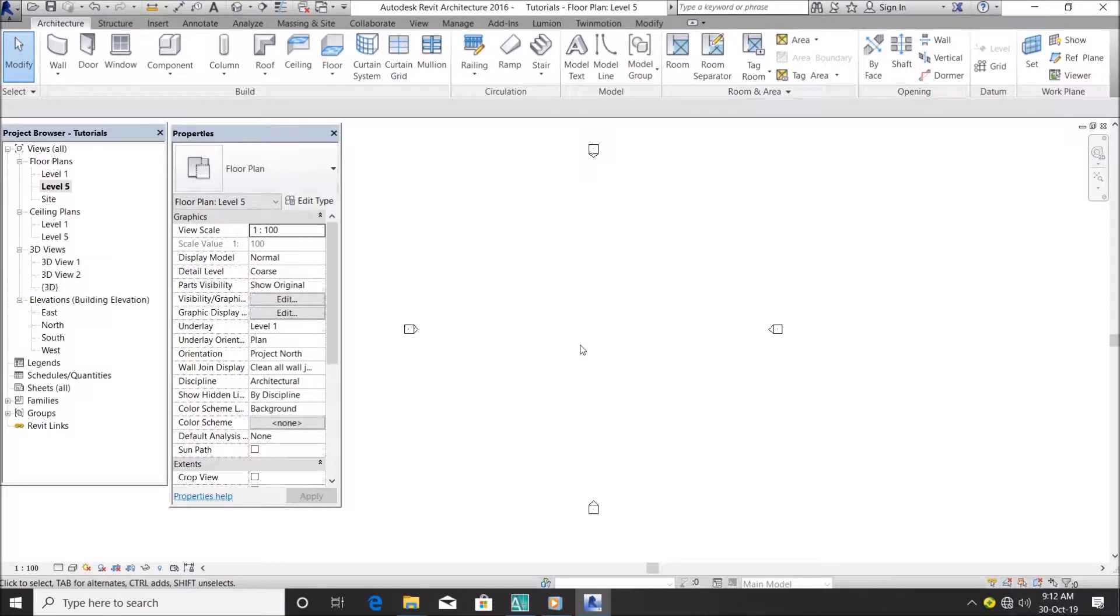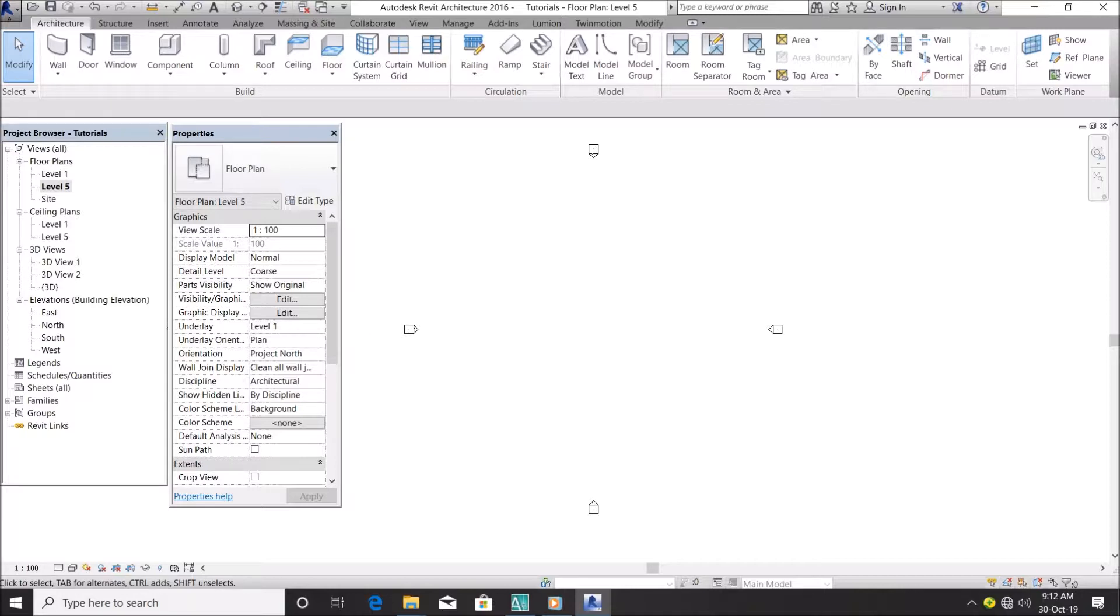So for a start, this is just my Revit interface when you open a new Revit project. You have this interface. You can also customize your own.